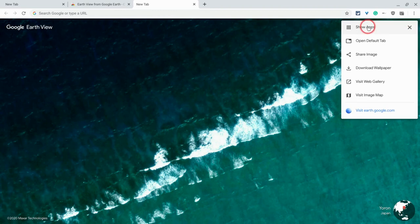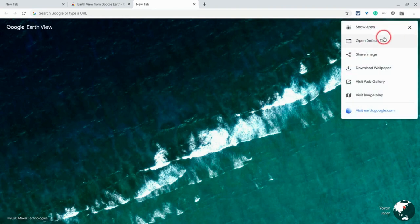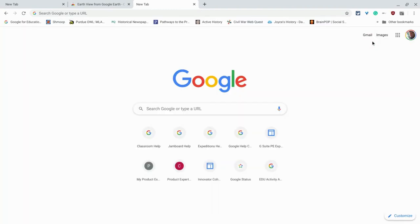And so here, you can show apps. Now, I'm on my Chromebook, and I have way too many apps, so I don't want to do that. It's not really useful for me. But then I can open a default tab. So I'm always there just two clicks away from getting back to these.